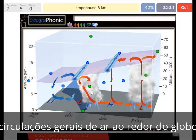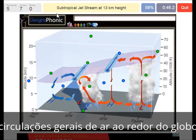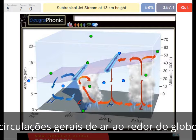The tropopause is at 8 kilometers — we see that at the polar region. The polar jet stream is at 10 kilometers, typical for around the 60 degrees longitude. A subtropical jet stream at 30 kilometers height, typical for the area around 30 degrees longitude, and we normally have a high pressure area over there.